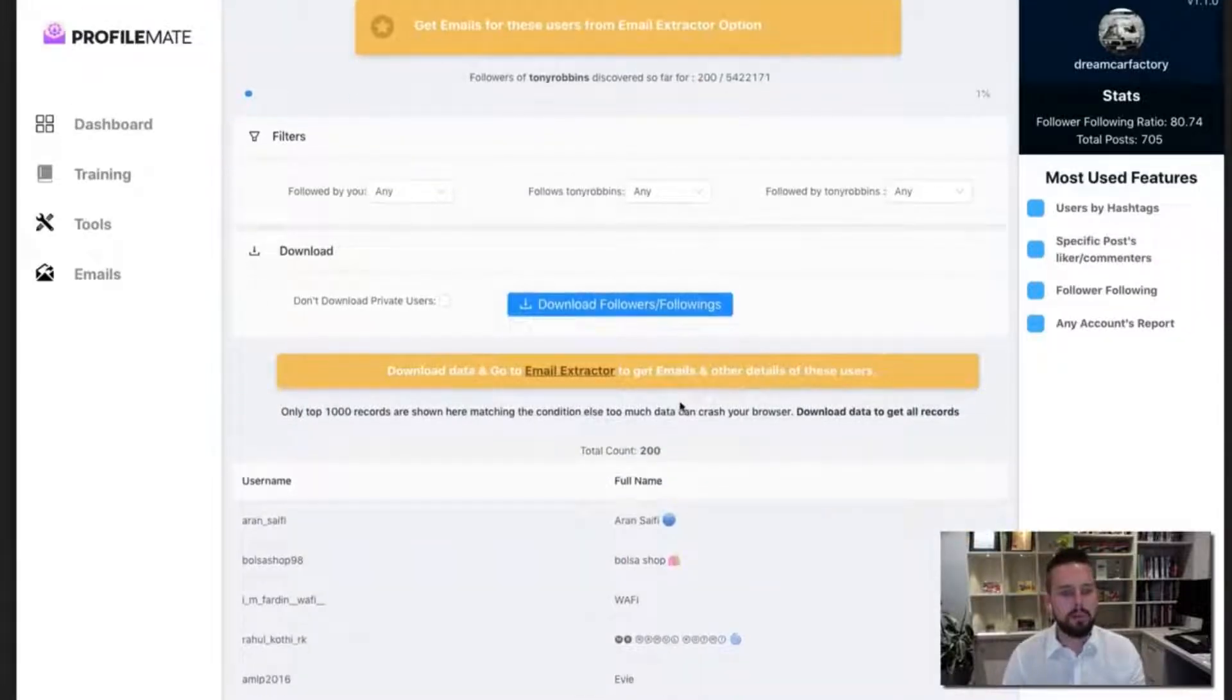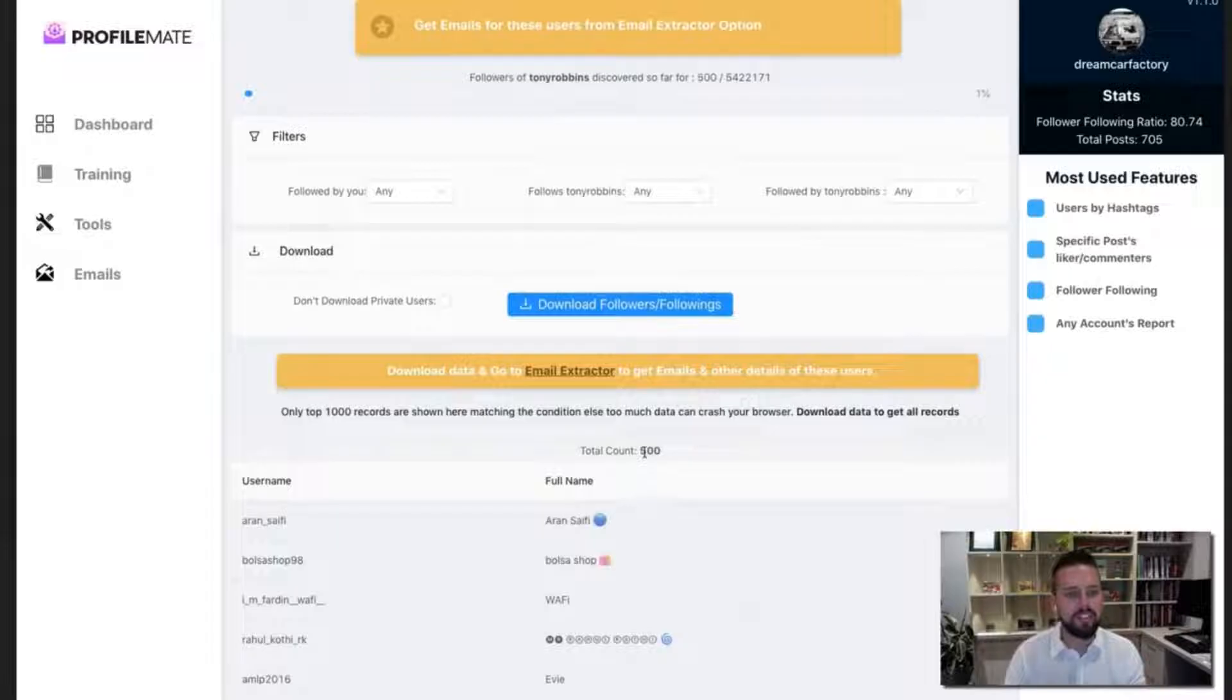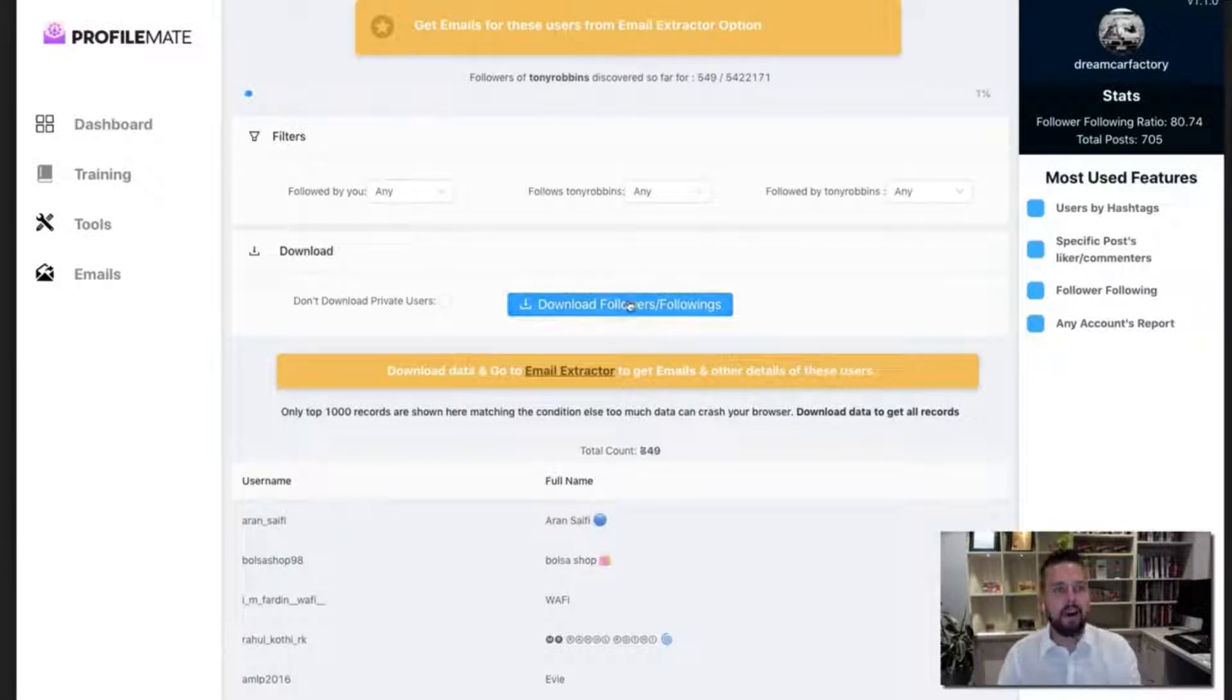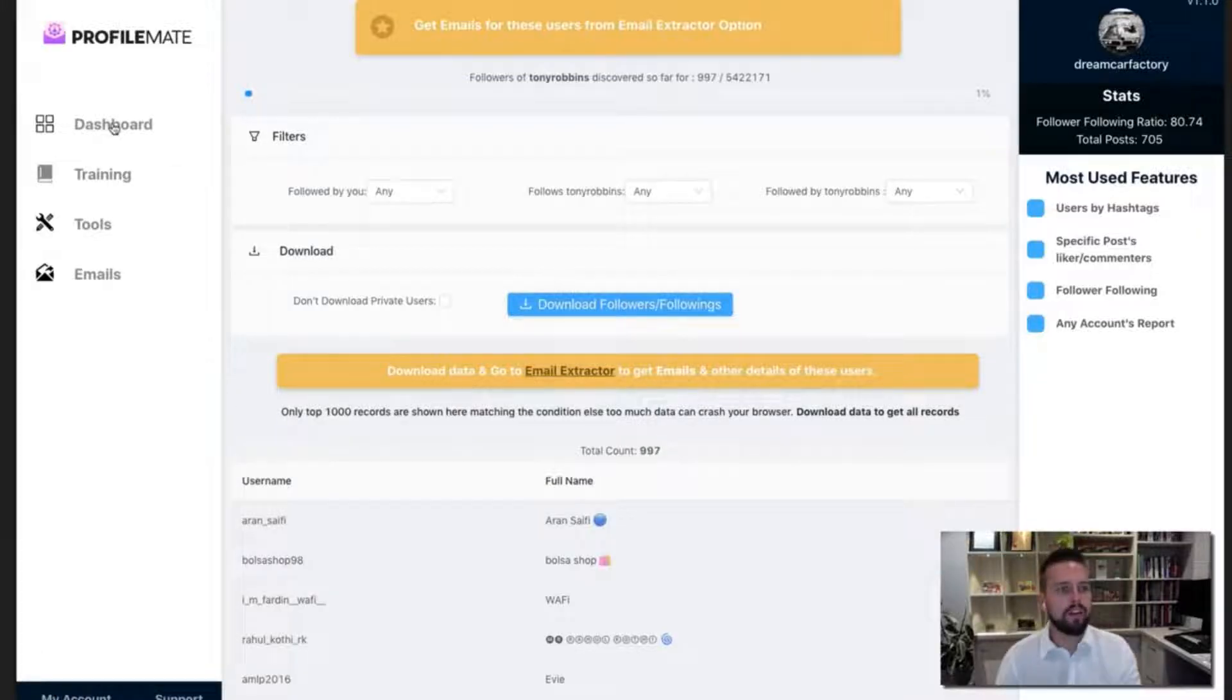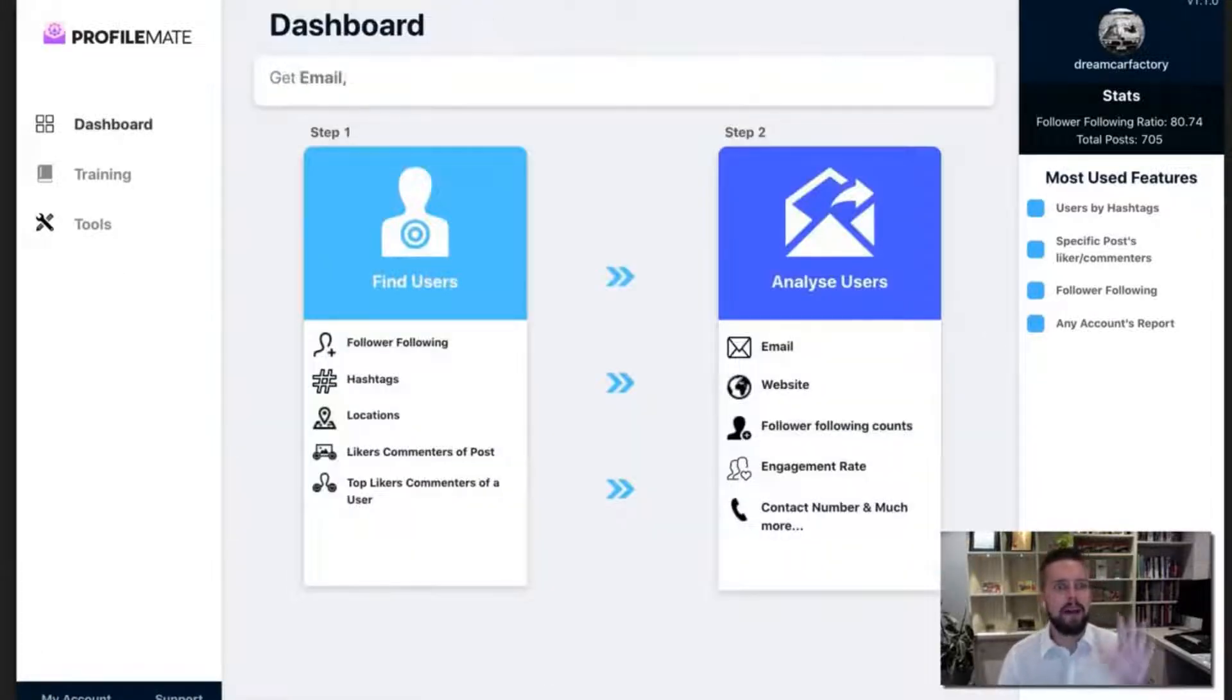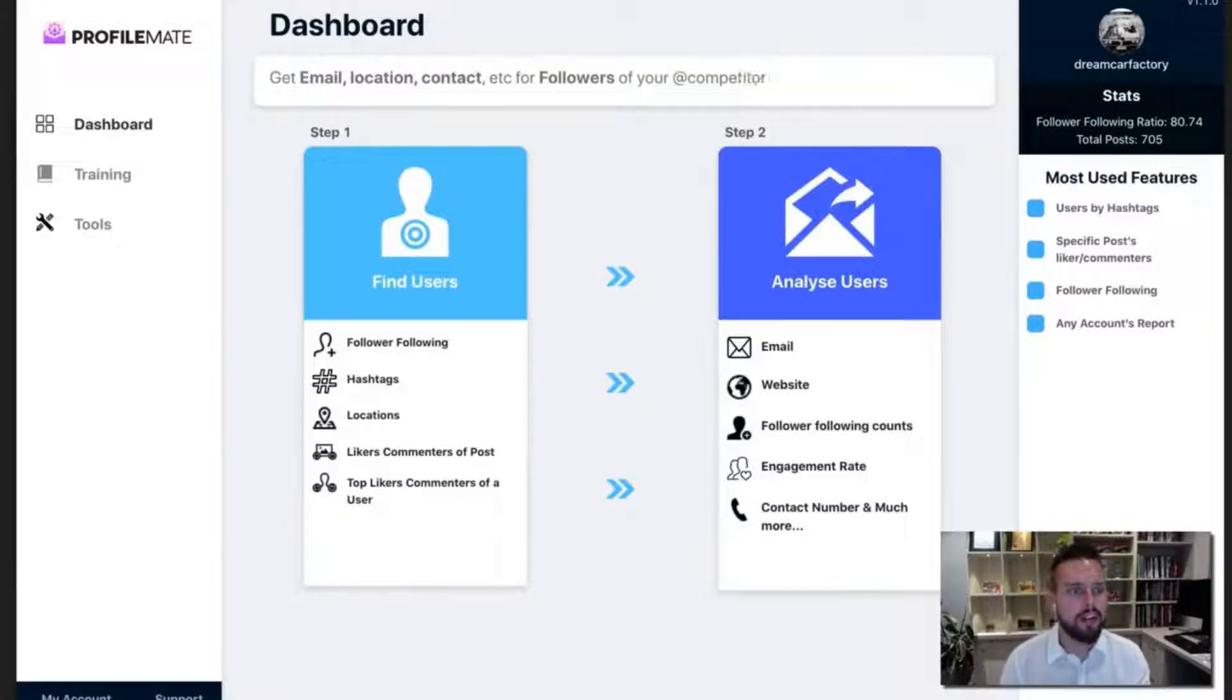You can see here we've already gone through 250, 300, 350, 400 users. And it's going and building me this audience instantly. Now I want you to think for a second. I'm just going to download that. I want you to think for a second. Any page that would have an audience that you want to contact.